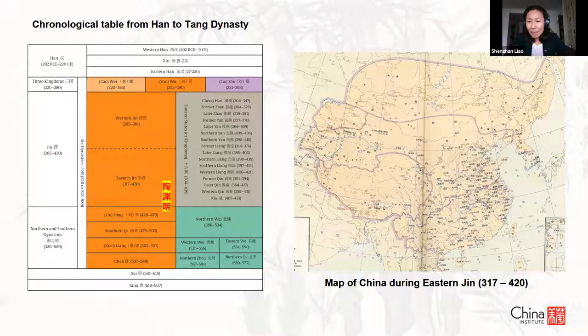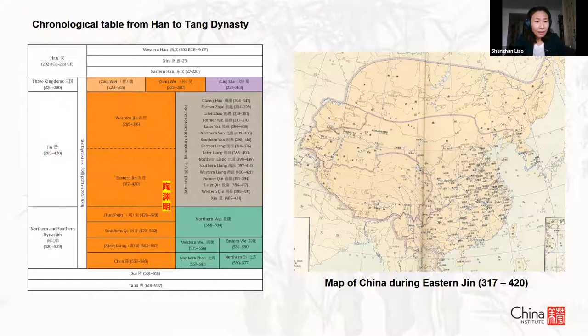Tao Yuan Ming's time crosses mostly through the Eastern Jin dynasty and a little into the Song dynasty of the southern dynasties — not the powerful one after Tang. In this divided China, Tao Yuan Ming was the best-known poet before the Tang dynasty, who first celebrated individual, secluded life versus public life.